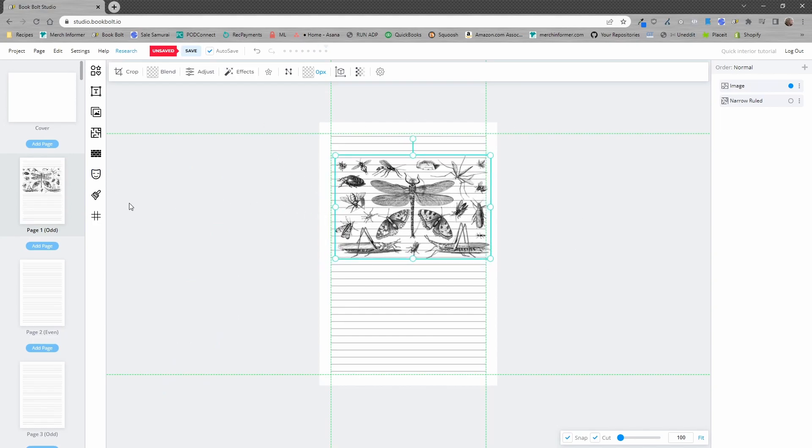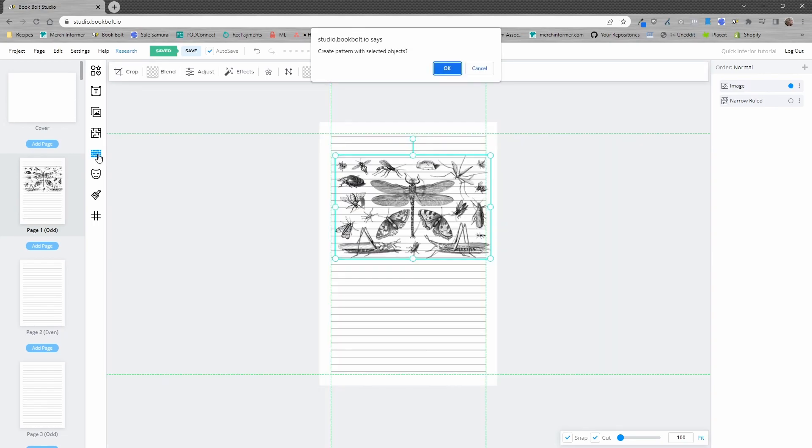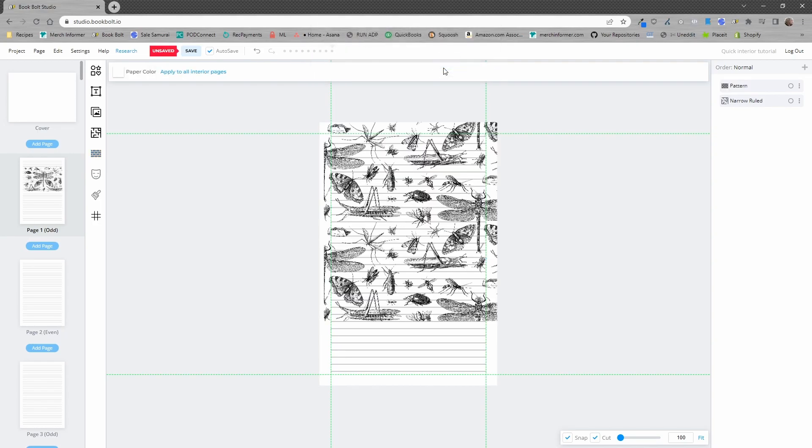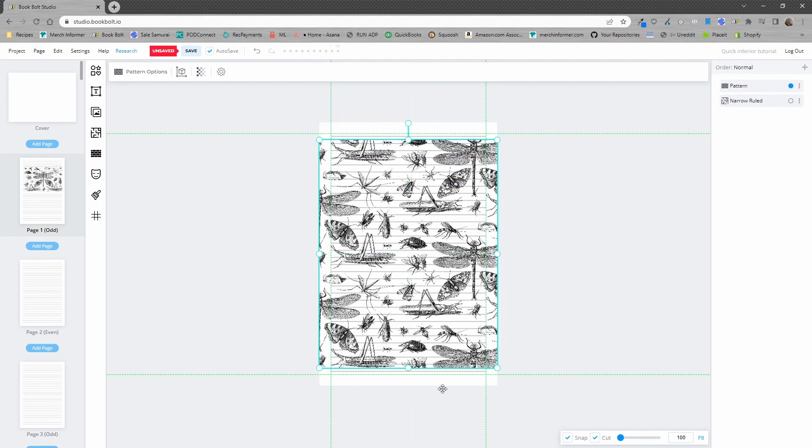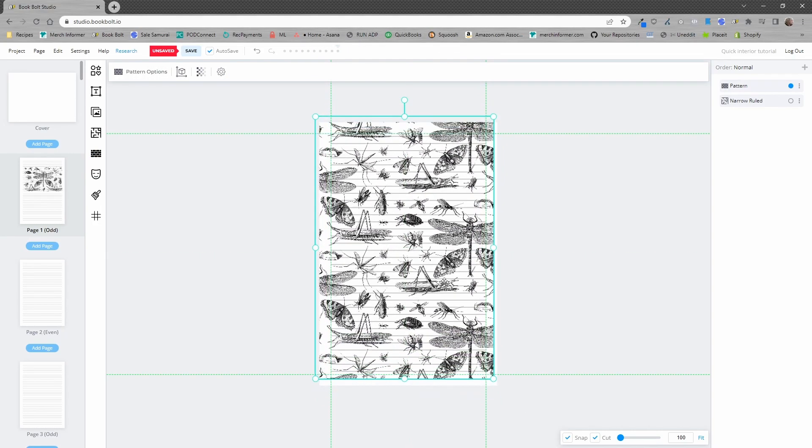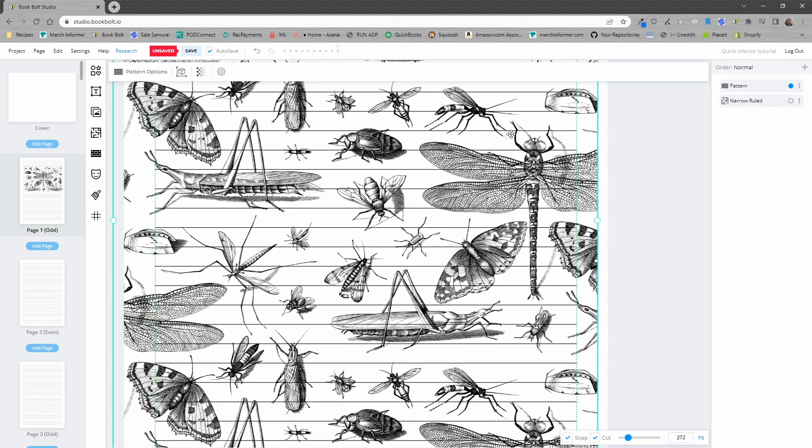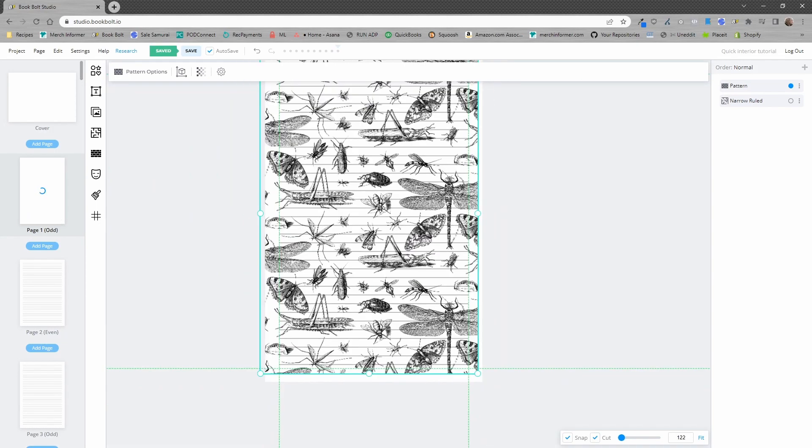However you see that this is not taking up the full page so what we are going to do is create a pattern by clicking on make pattern. It's going to ask you do you want to make a pattern. Yes we do. So now we can drag this all over the screen just like that and if you zoom in this is what it's going to look like.